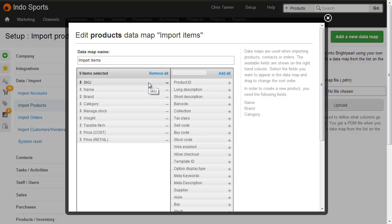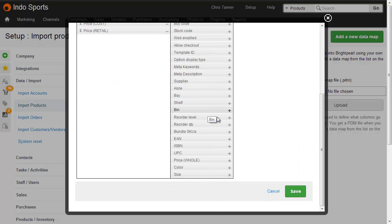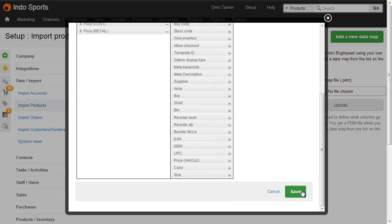On the left-hand side, we can see the columns that this data map contains, SKU through to a couple of price lists, and then on the right-hand side are columns that we can choose to add into this data map if we want to. Once you've built your data map, scroll down and click Save.